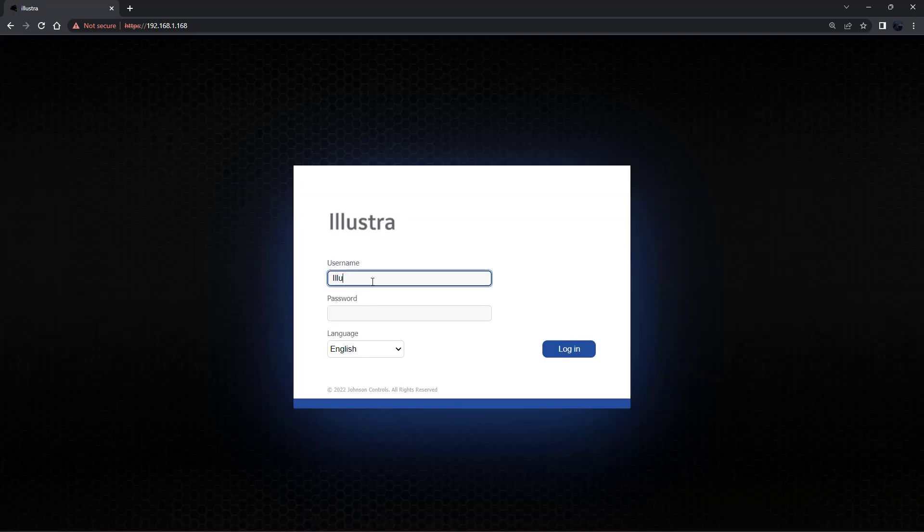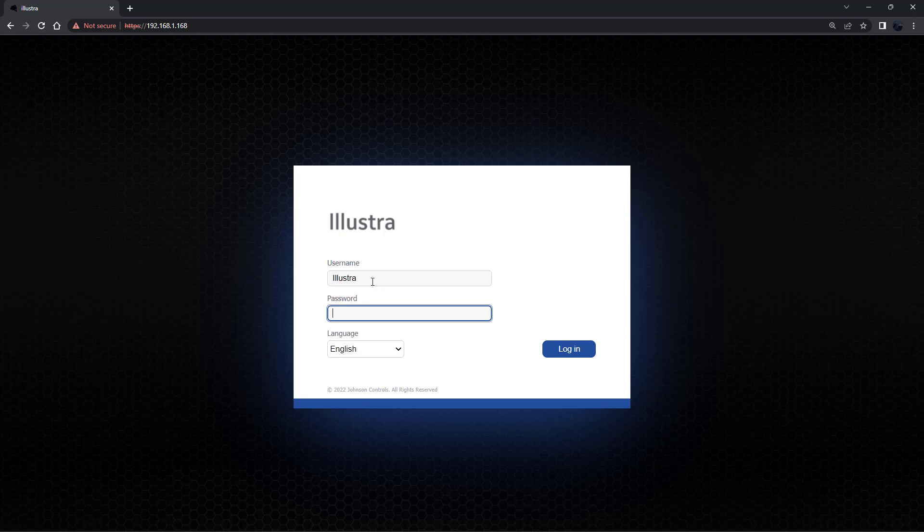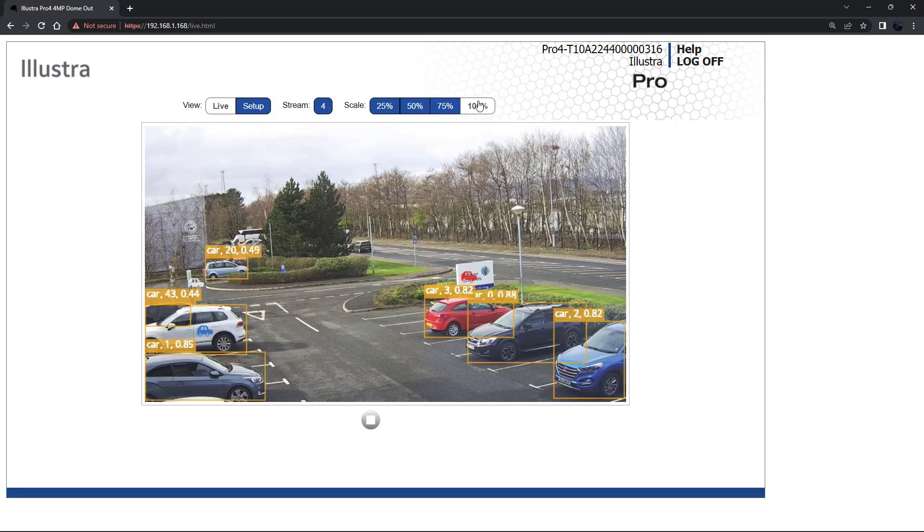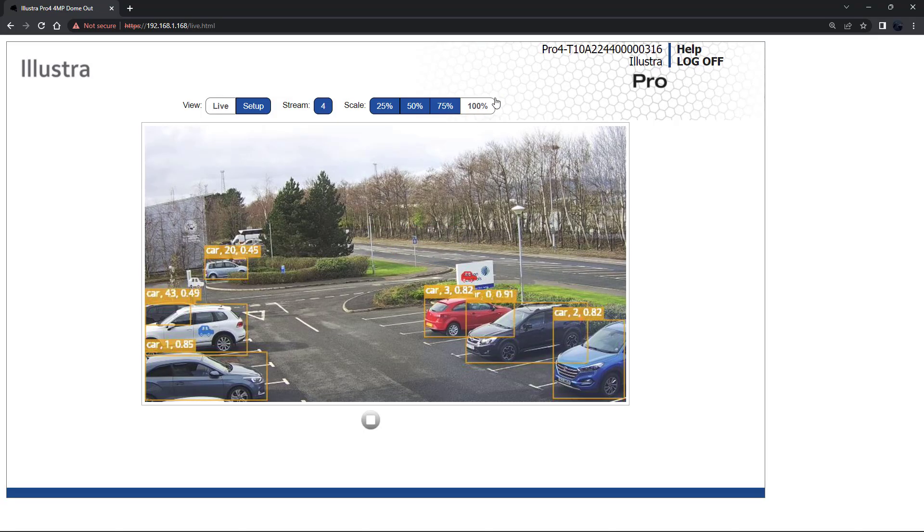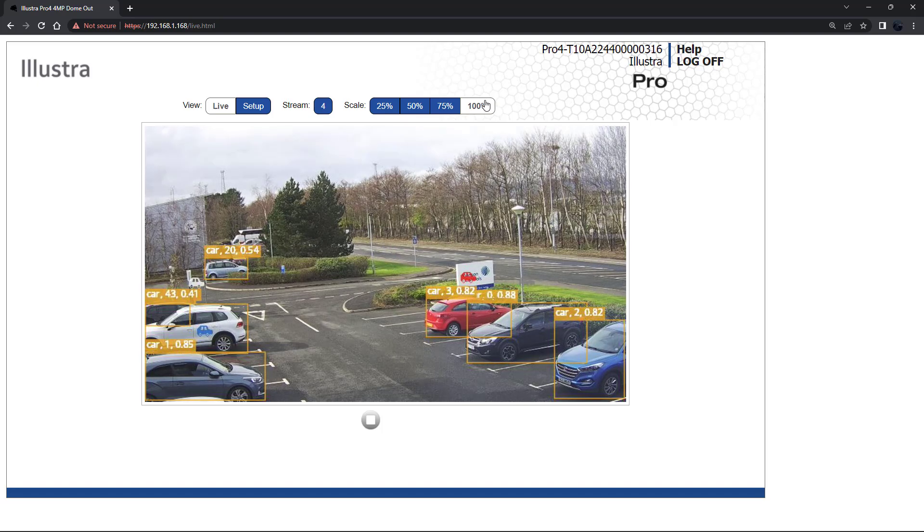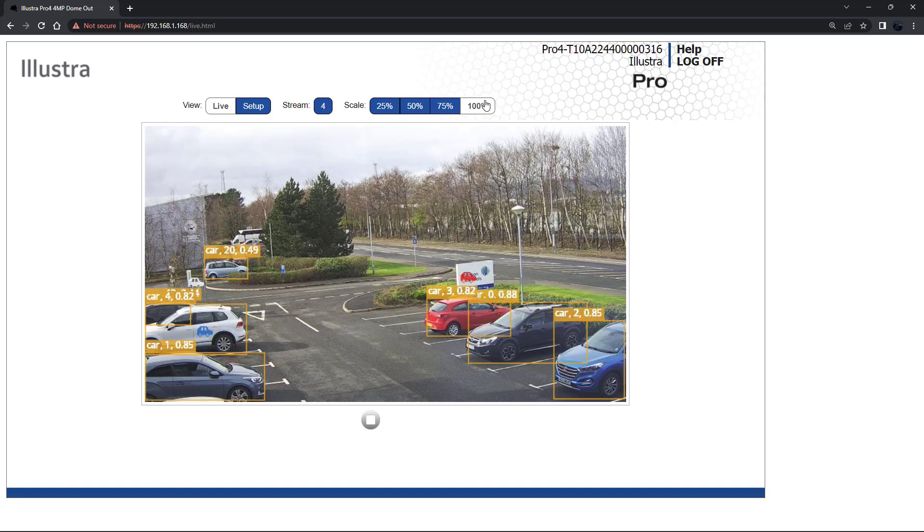Next using the new username and password that you have just created log into the Illustra Web GUI. And you will be presented with the live video feed and you can begin the configuration of the camera itself.